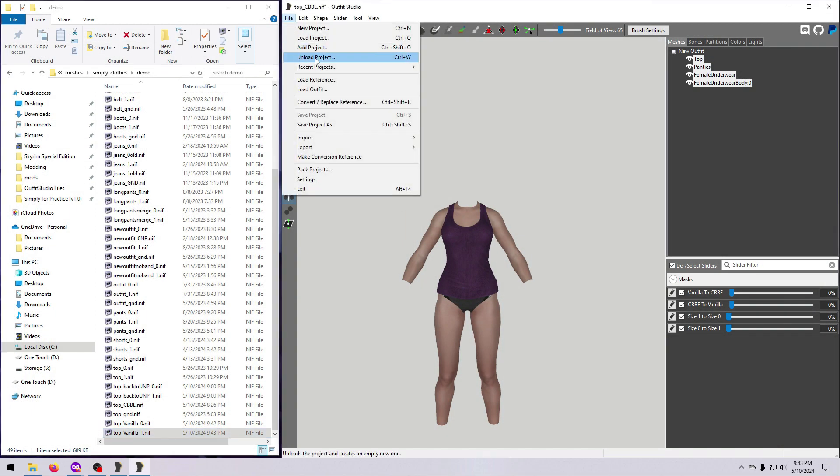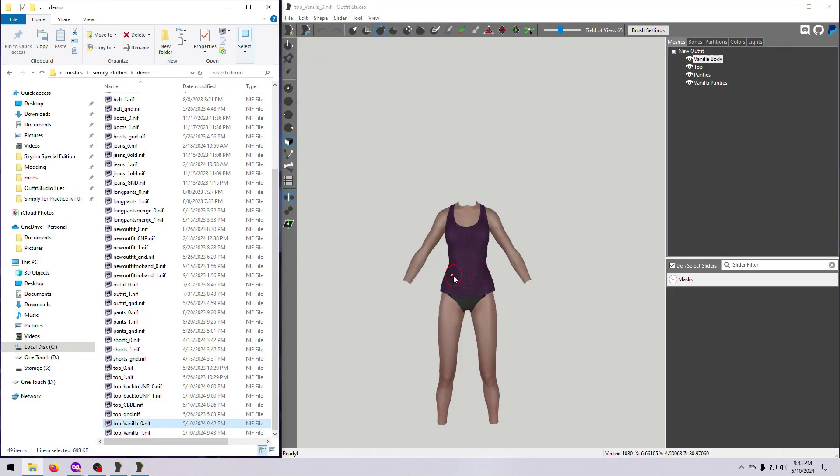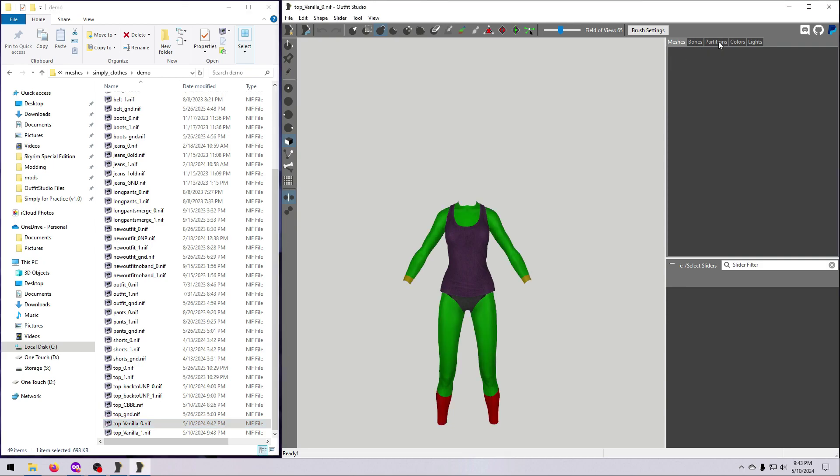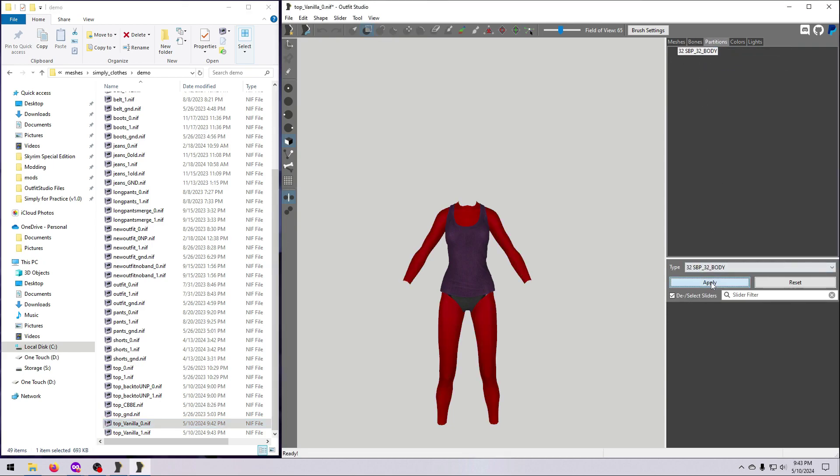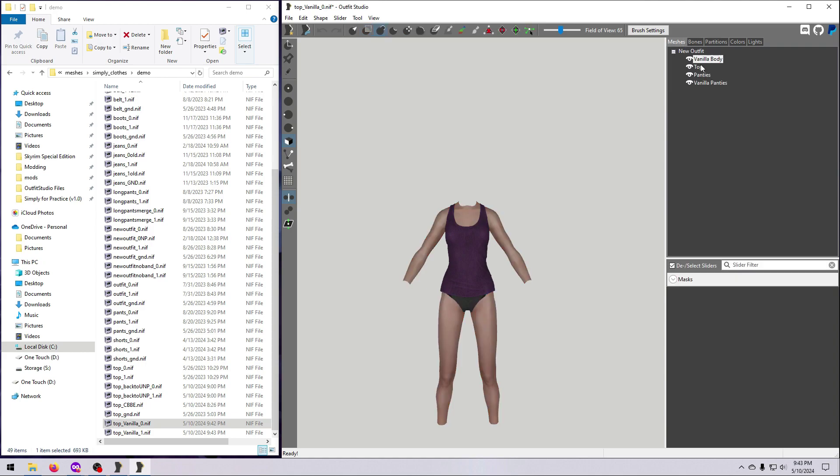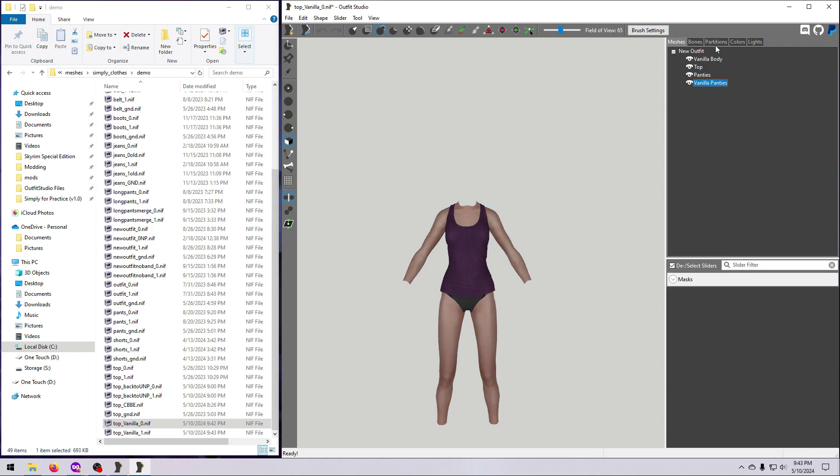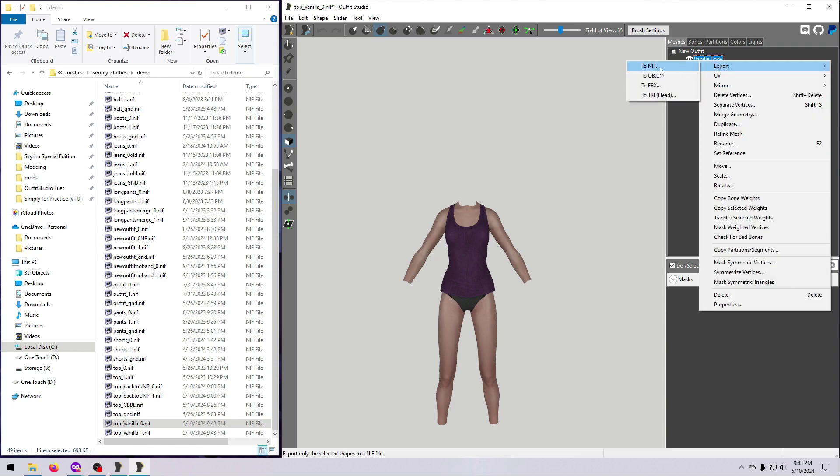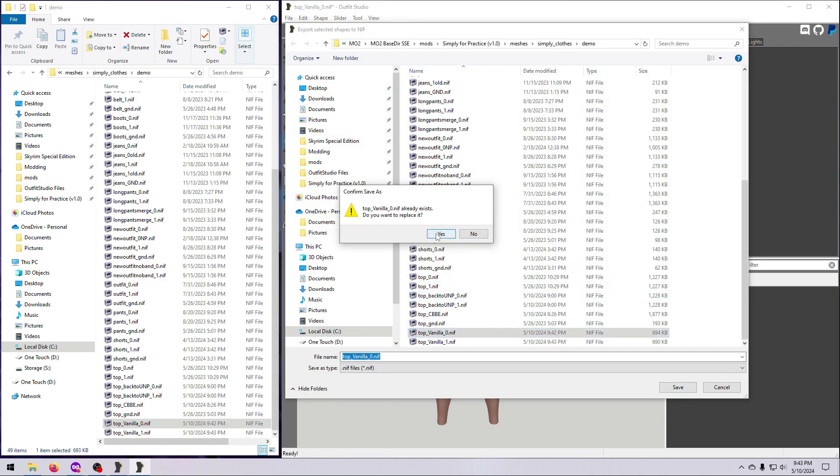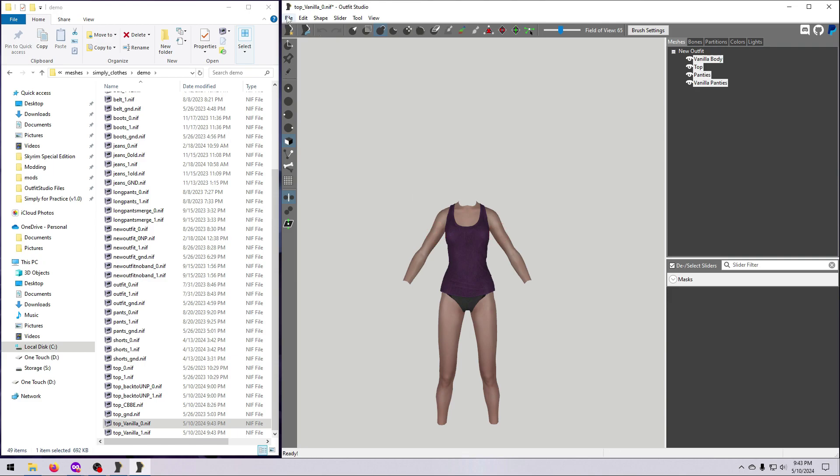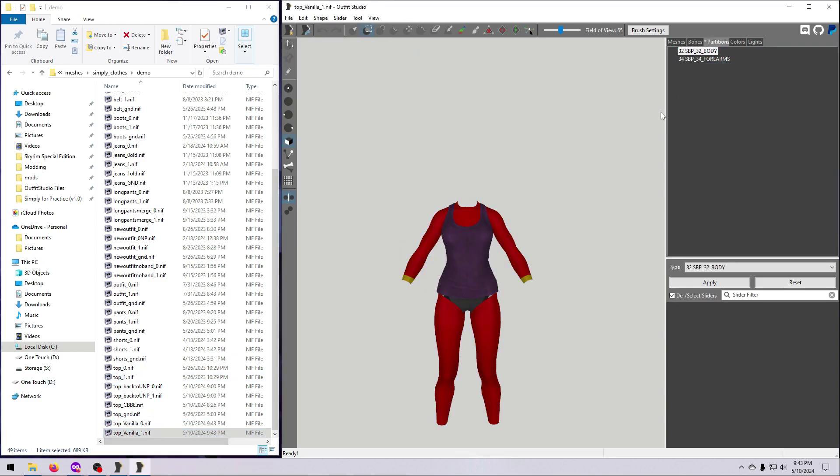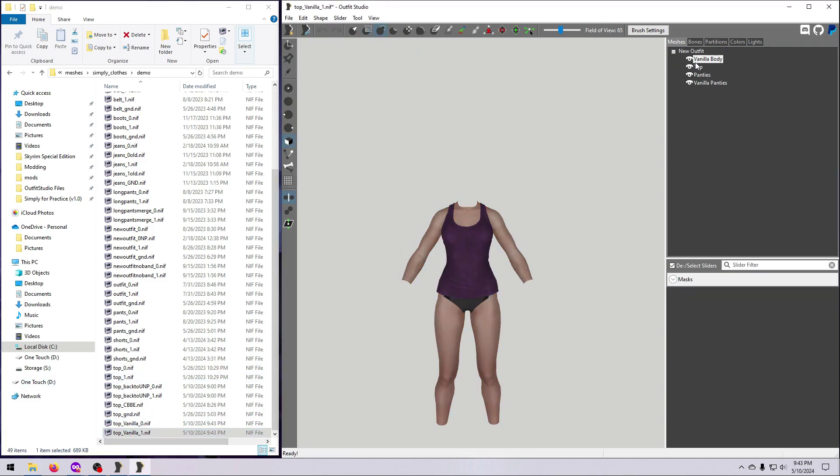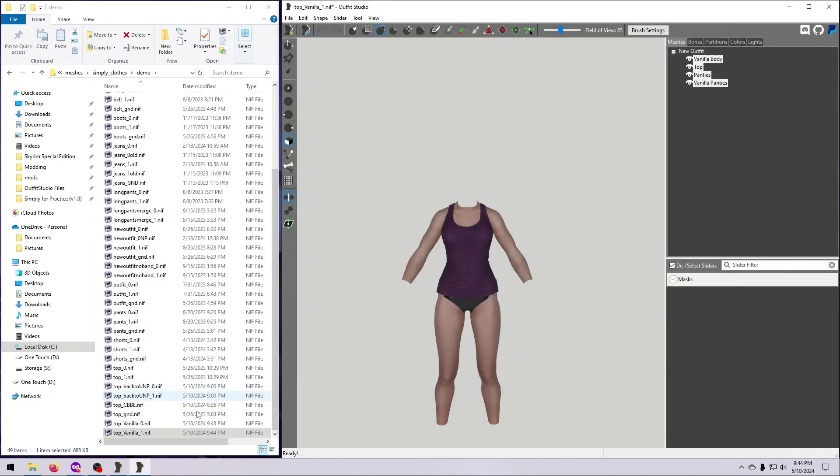Then, unload the current project from outfit studio. Bring in each of the outfits separately, and change the partitions so that everything only has one copy of 32 body. Then, select all the meshes and export them. I just saved it over the original, which is a little dangerous, but should be fine in this case. Repeat that for the other size.